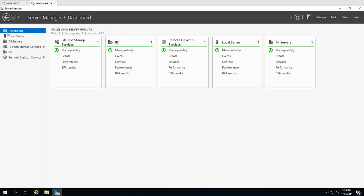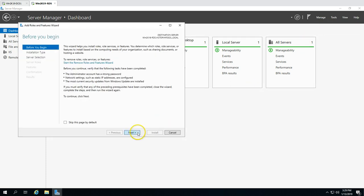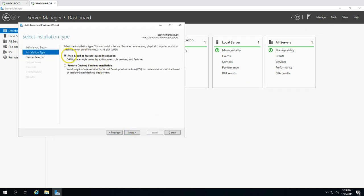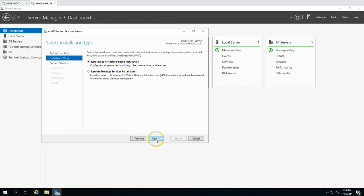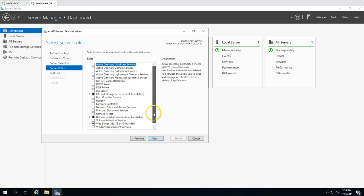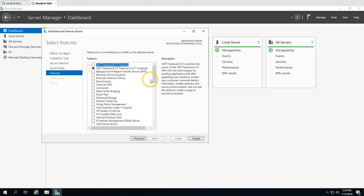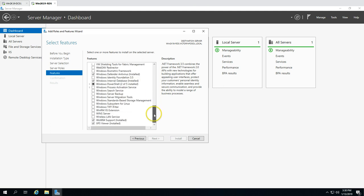I'm going to click on Manage, then Add Roles and Features, and click Next. This is going to be a role and feature-based installation. Windows Server Backup is a feature, so we click Next, select our server, skip past Roles, and go to Features where we need to scroll down.